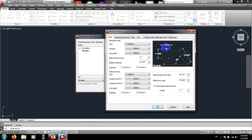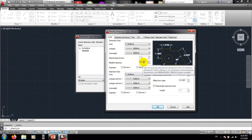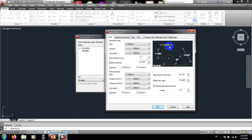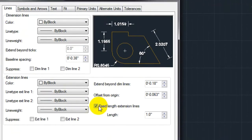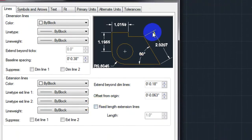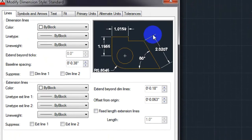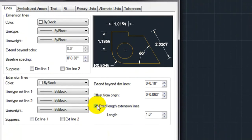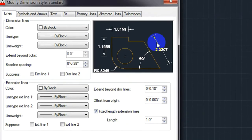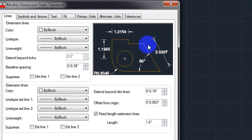Inside the Modify Dimension Style dialog, there are many options. The Lines tab is for dimension lines and extension lines. You can give a baseline spacing value here. There is also a fixed length extension line option. If you untick it, the extension line takes its distance relative to the dimension line. If you tick it, the extension line will be a specific fixed short length, and you can increase or decrease that length.